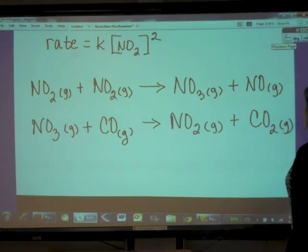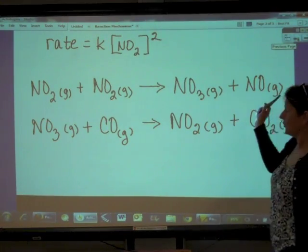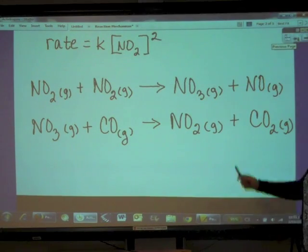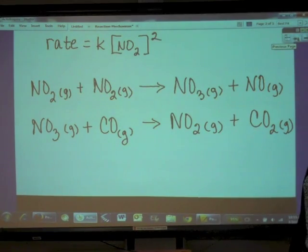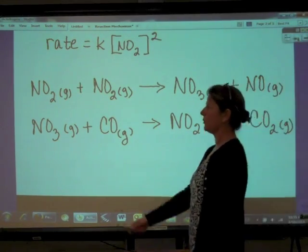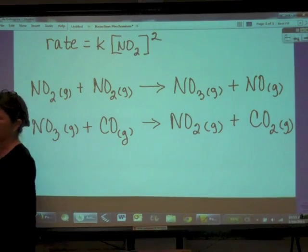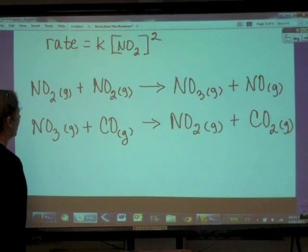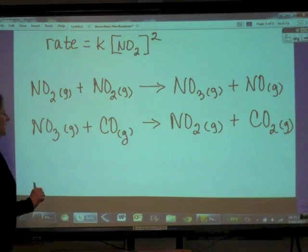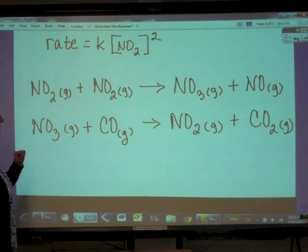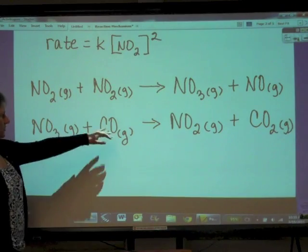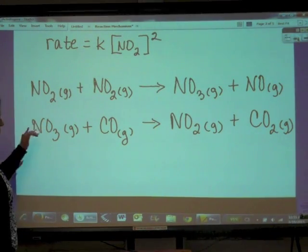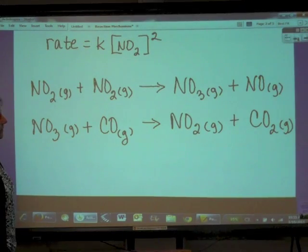Going back to our example, what would the rate laws look like for each elementary step? Step one would be rate = k[NO₂]², and step two would be rate = k[NO₃][CO]. Those are the rate laws for these two elementary steps based on molecularity.